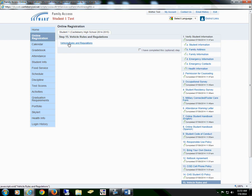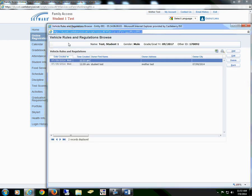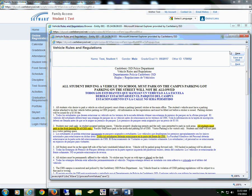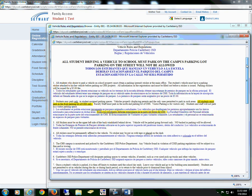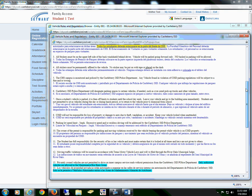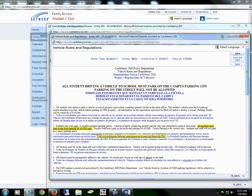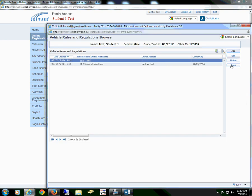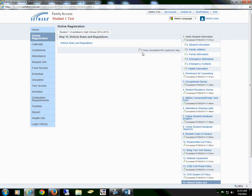Section 15 is an optional step — it's the vehicle rules and regulations. You will need to add your information, then read through the information. There is no need to sign this form. Then you will hit the back button and you may mark that you have completed this optional step.